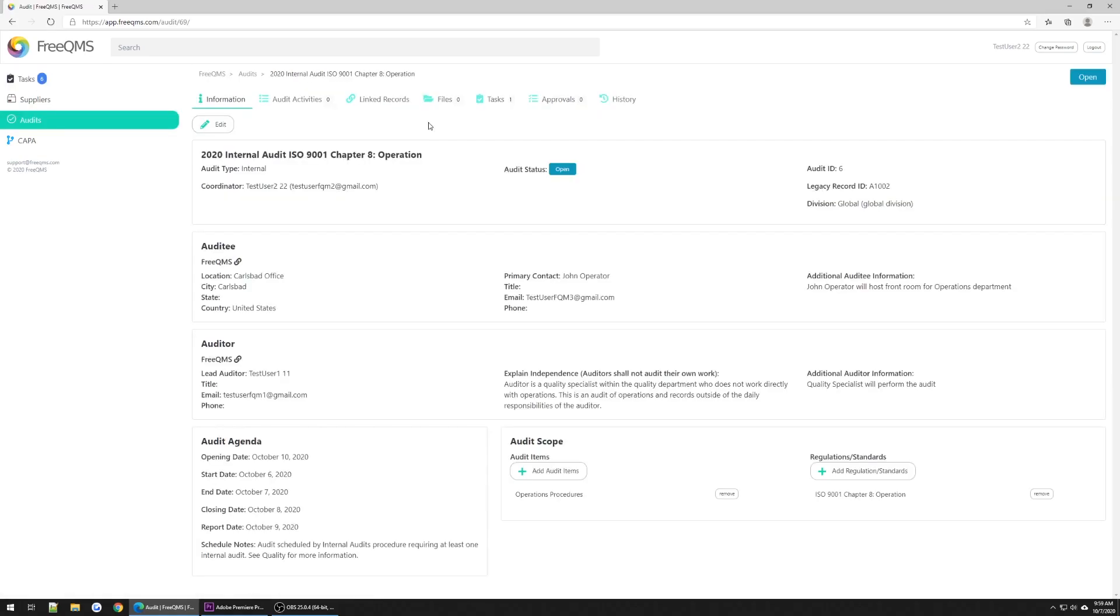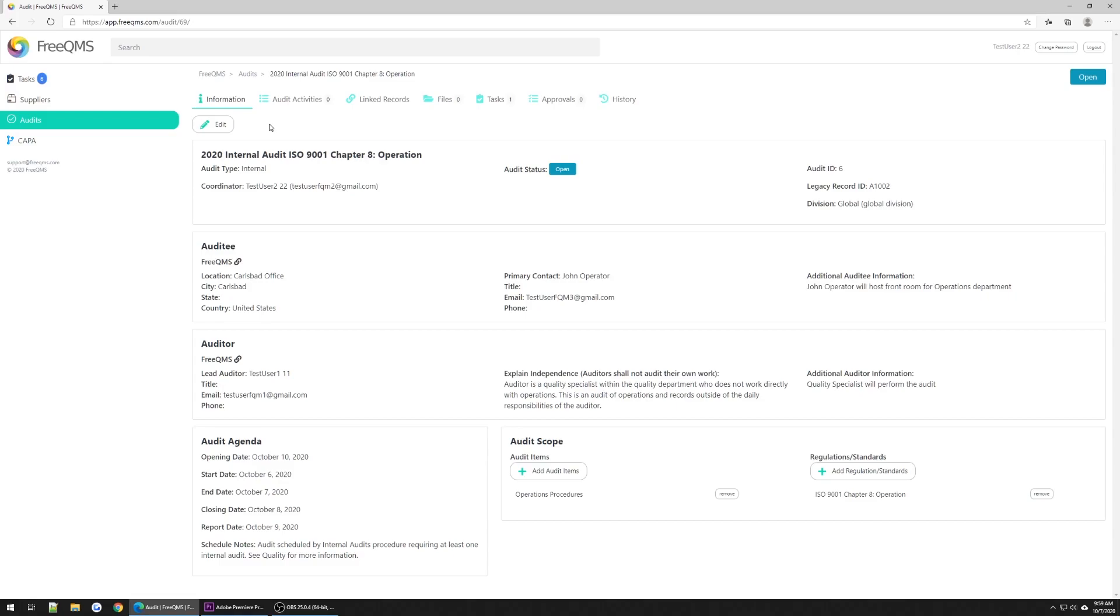We won't spend too long reviewing the Information tab of this record, which was covered in Part 1 of the video series. We will pause and point out the Edit button in the upper left corner. Our Quality Specialist has the Edit view permission to the Audits module. This means this user can use the Edit button to make changes but cannot create new records from scratch.